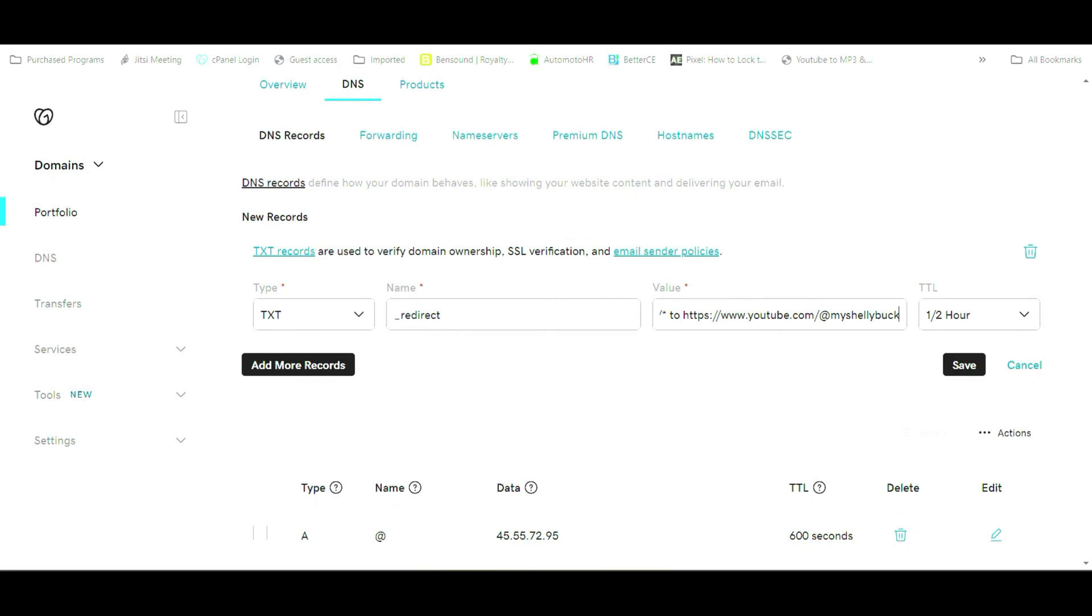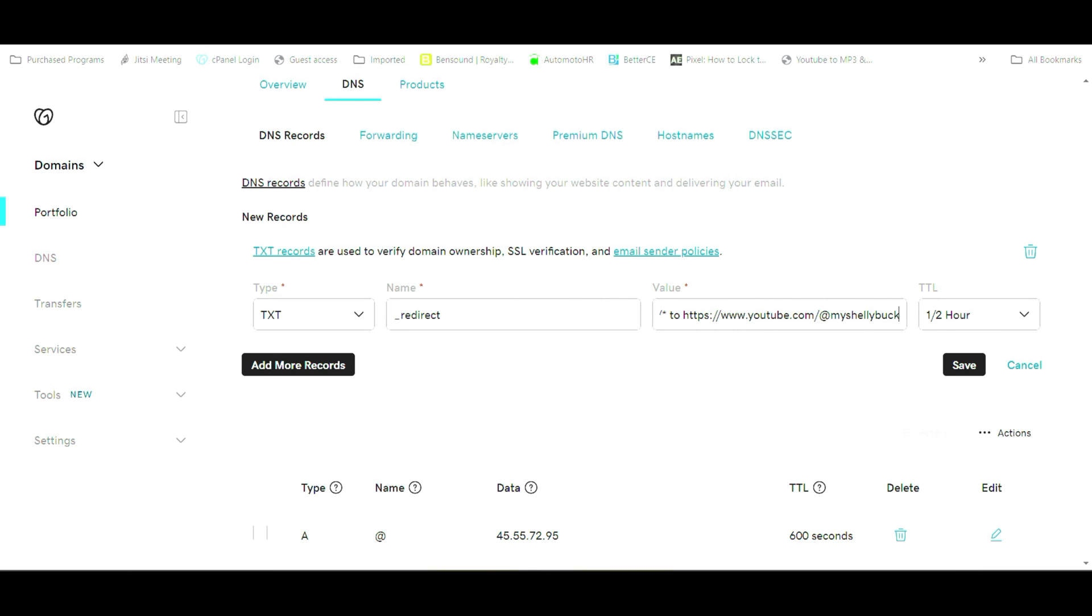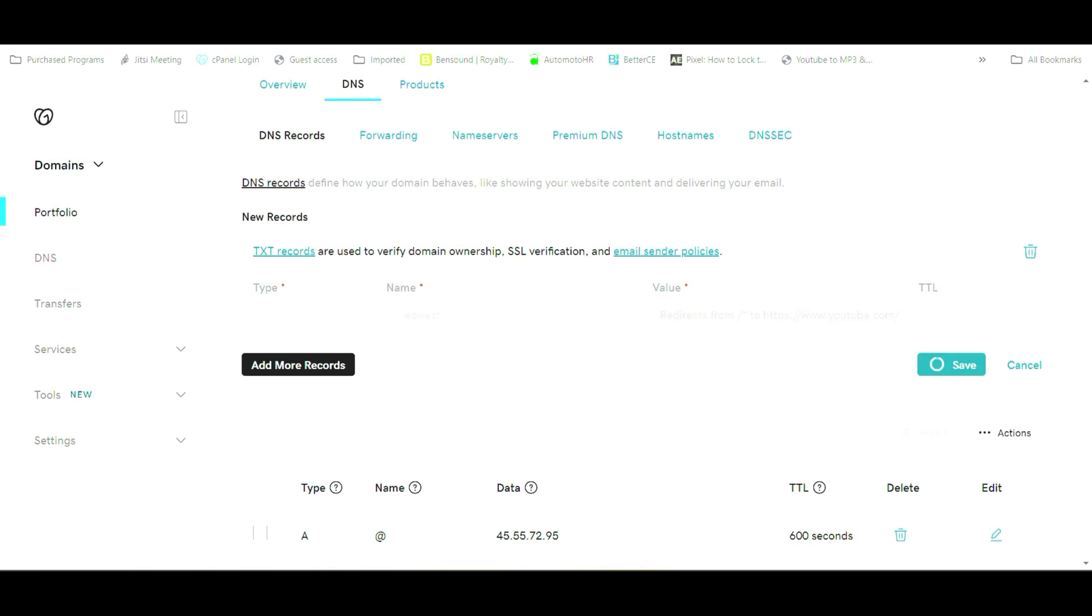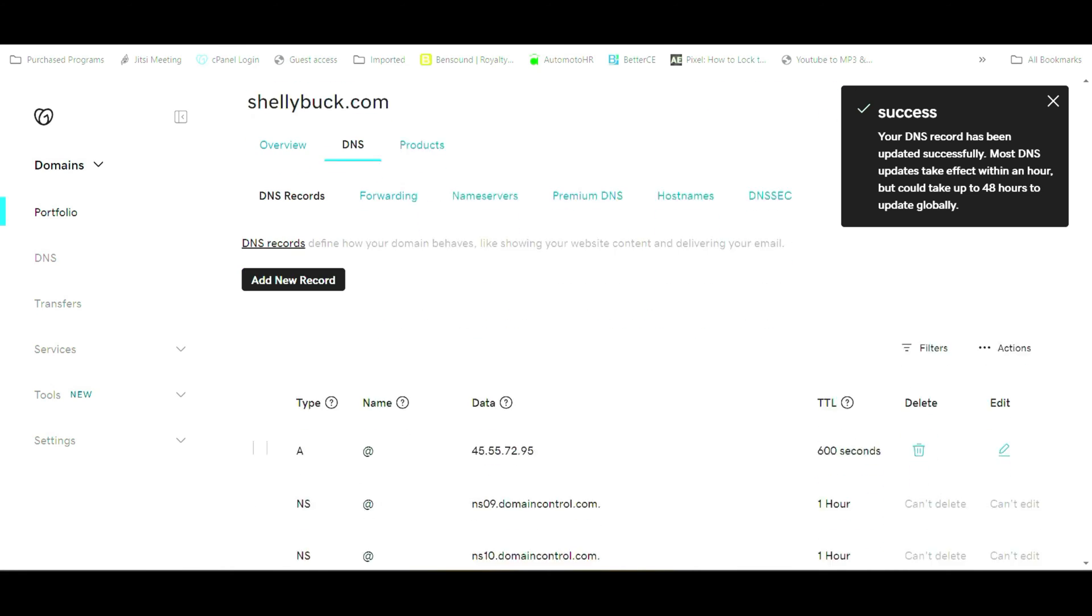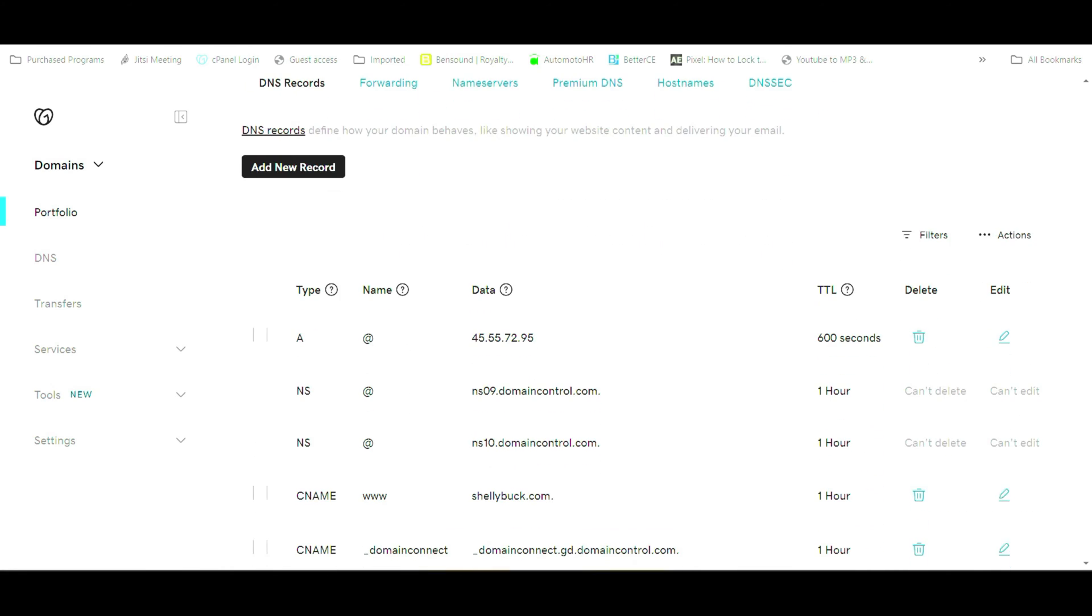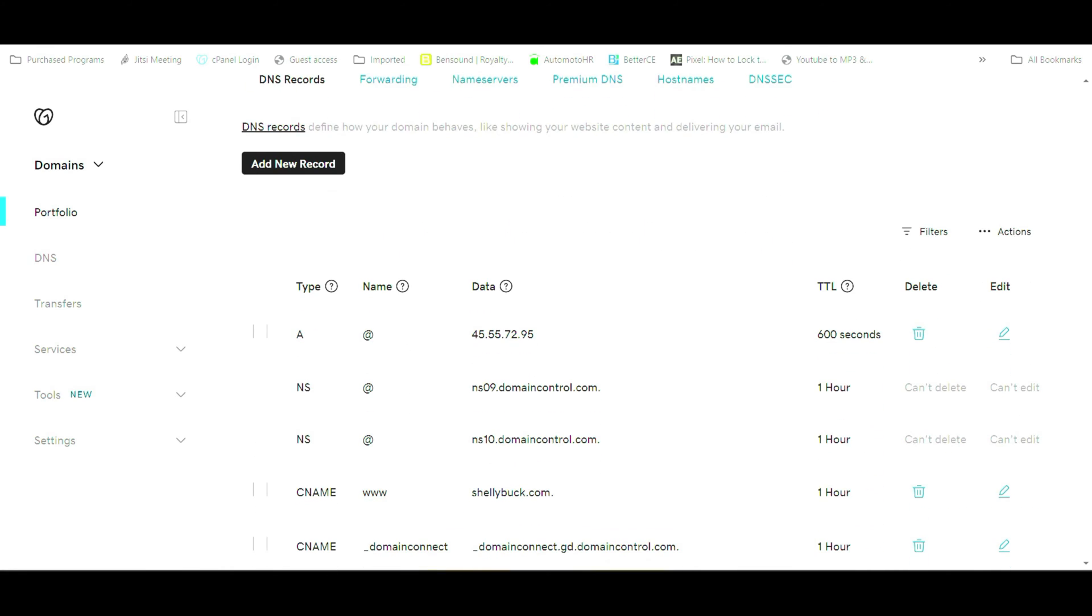You're going to take that and paste it to the end of that value there and then we're just going to hit save so that it goes ahead and updates our DNS records. So now it will actually point to the Shelly Buck YouTube channel if you type in ShellyBuck.com.